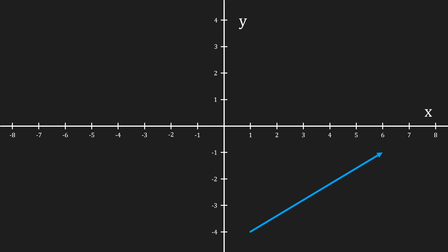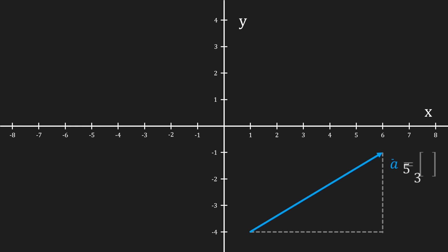I'm gonna give this vector the letter a, and the bar on top of it means that we are talking about a vector. To assign the x and y components of a vector, we calculate how many steps the vector goes left or right and how many steps it goes up or down. In this case the vector goes five steps to the right. Positive numbers indicate rightward motion and negative numbers indicate leftward motion.